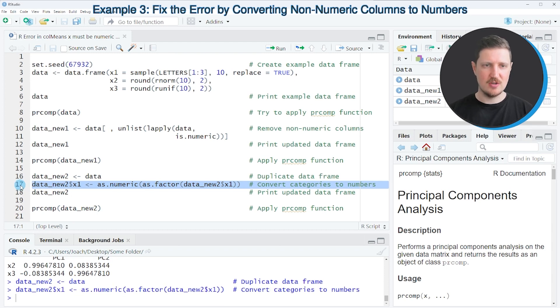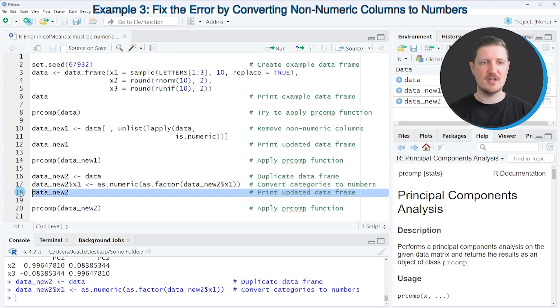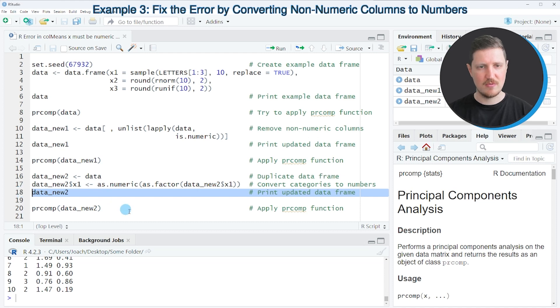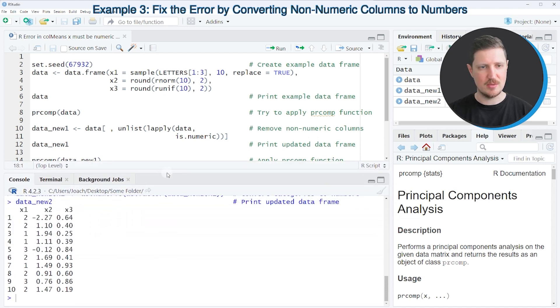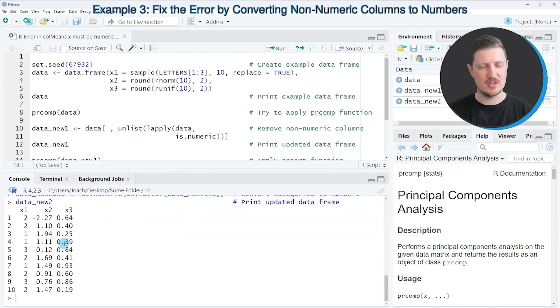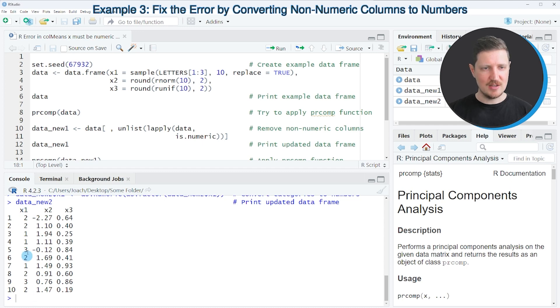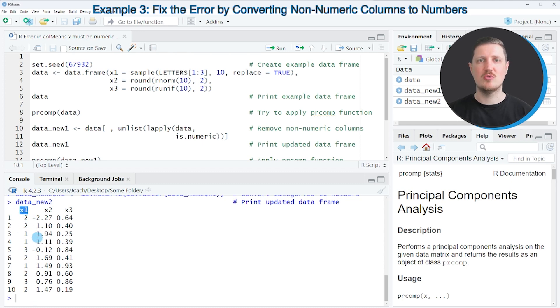So after running line 17 of the code, our data frame is updated, as you can see by running line 18 of the code. And now you can see at the bottom in the RStudio console that the values in our input column x1 have been changed to numbers.